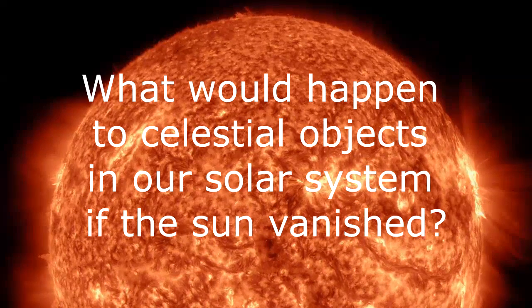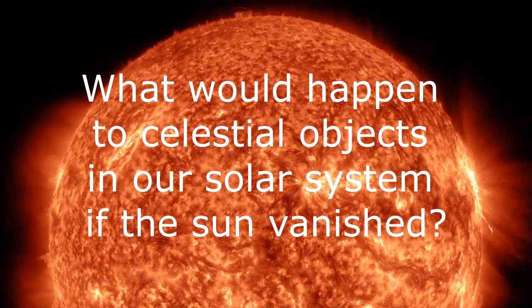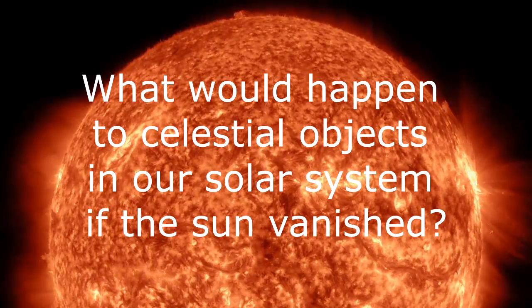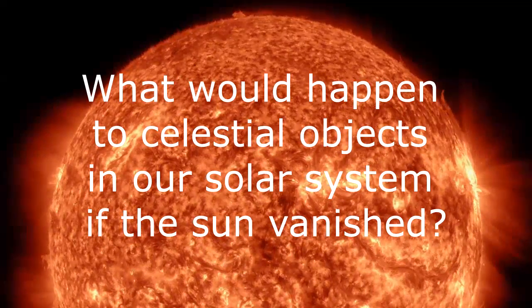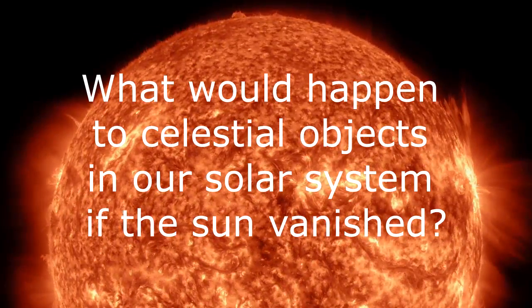Hello everyone, my name is David Wilt, and I'm going to be doing a quick report for AST-1002-62195 Descriptive Astronomy. Specifically today, we're going to be talking about what would happen to celestial objects in our solar system if the sun vanished.